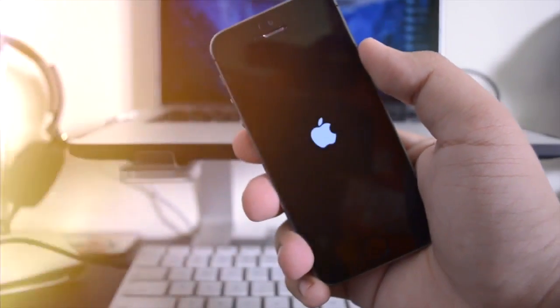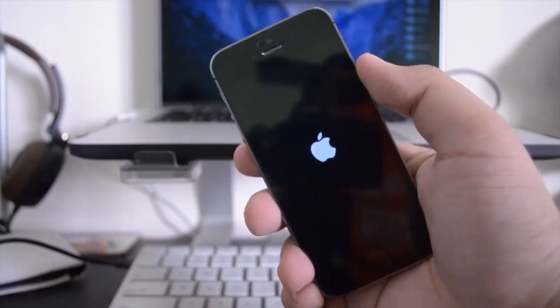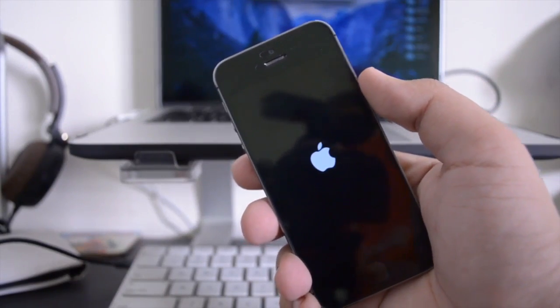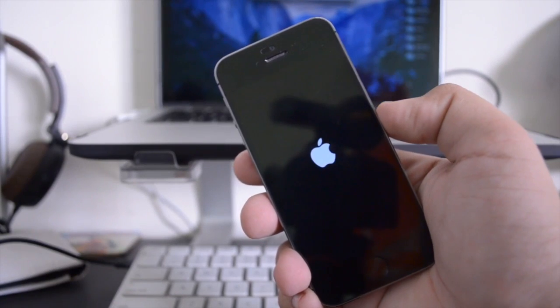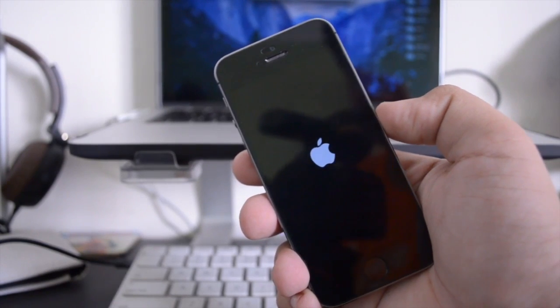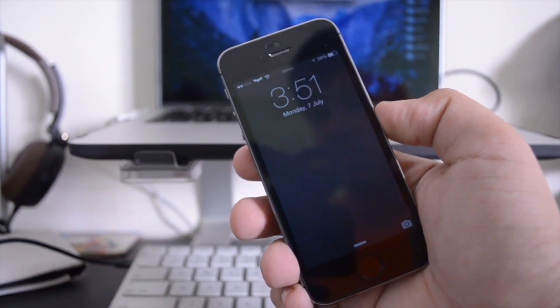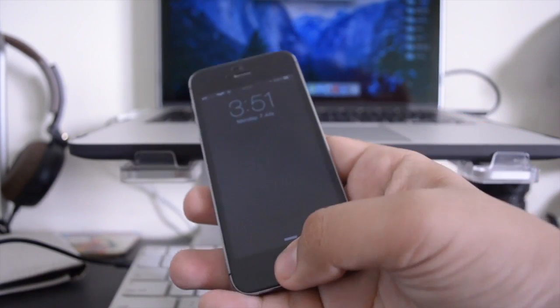Hey guys, TechEKHD here again with another video and today I have my top themes for iOS 7.1.x. So without any further ado, let's start off with the first theme.